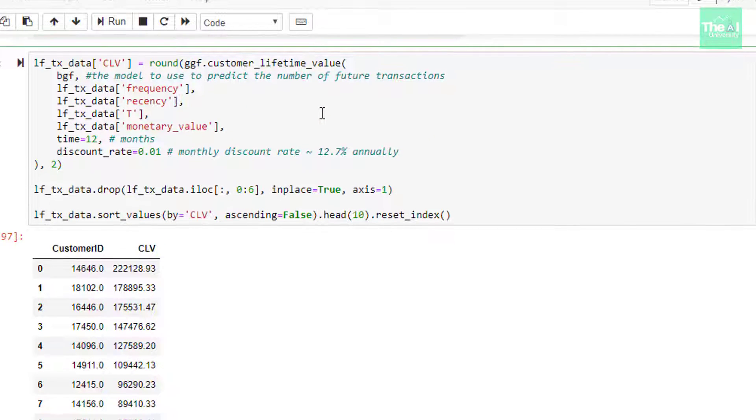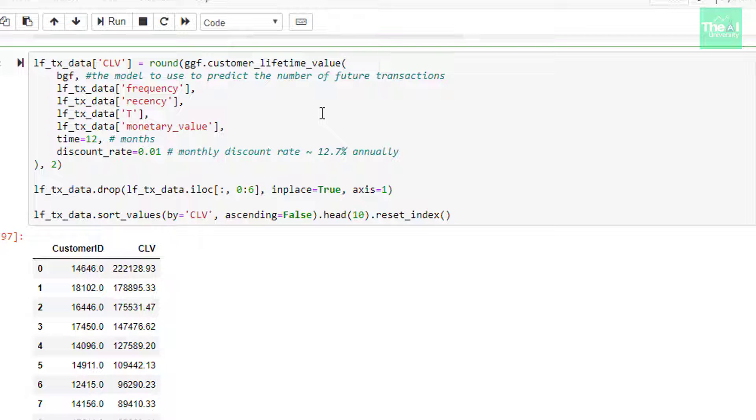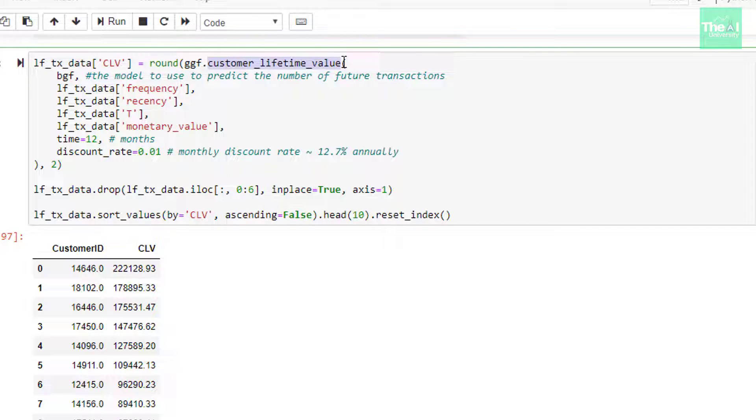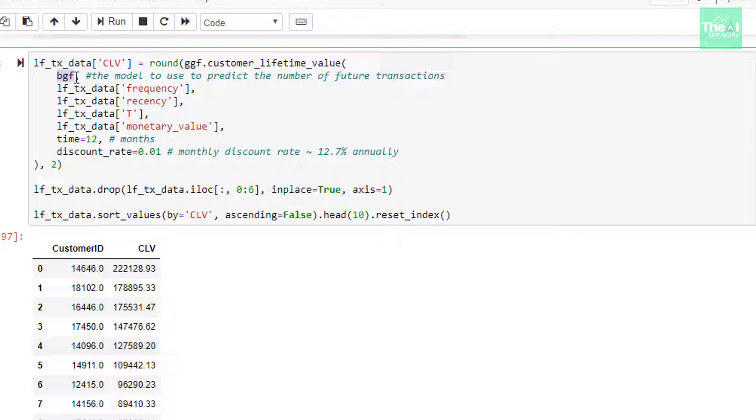Finally, we are calculating the CLV of our customer for the next 12 months. I am adding a new column with the name CLV to our lf_tx_data data frame. This column contains the value calculated from the method customer_lifetime_value associated with our gamma gamma model. This model takes arguments such as BGF which is a beta geo fitter model and which represents the predicted number of transactions.